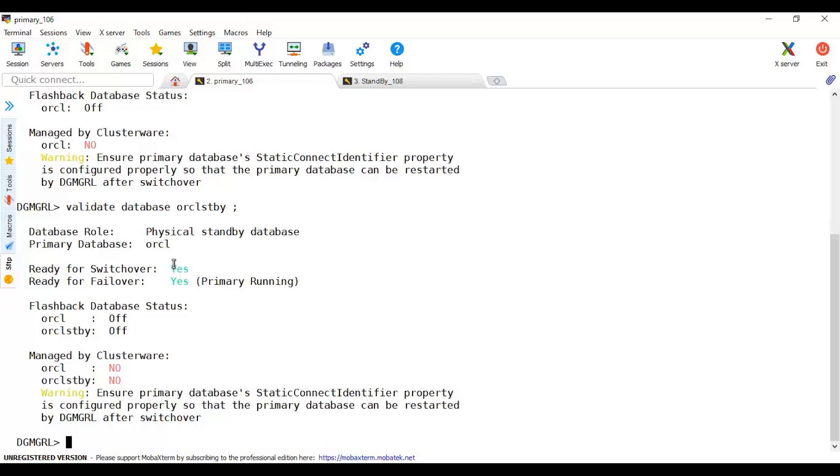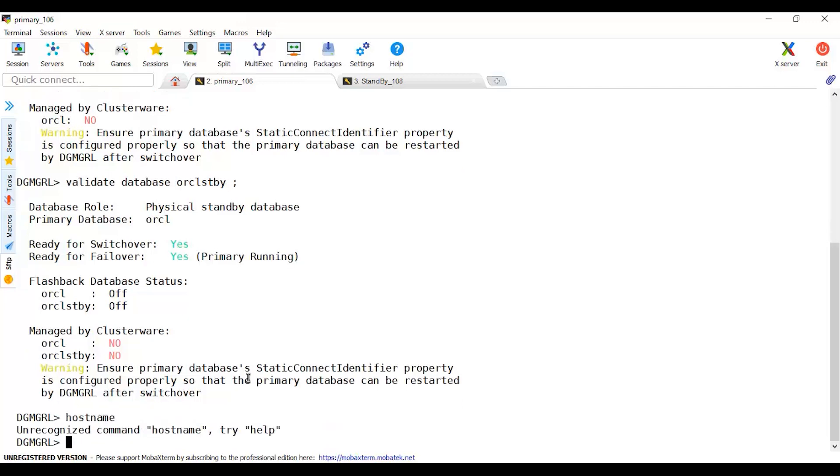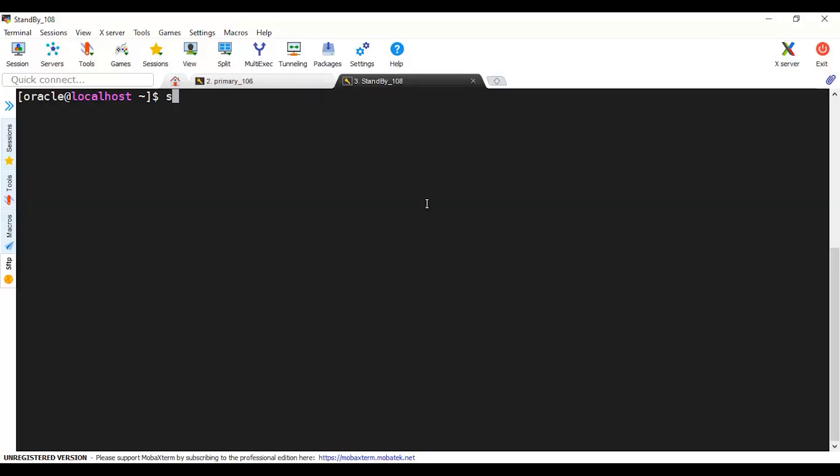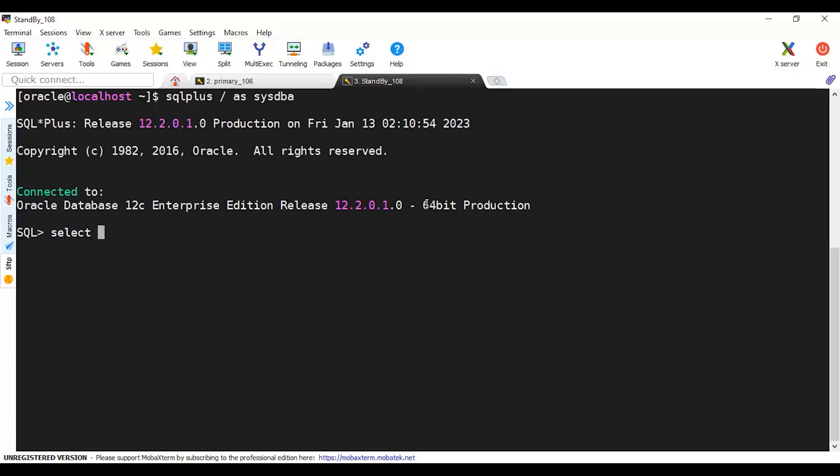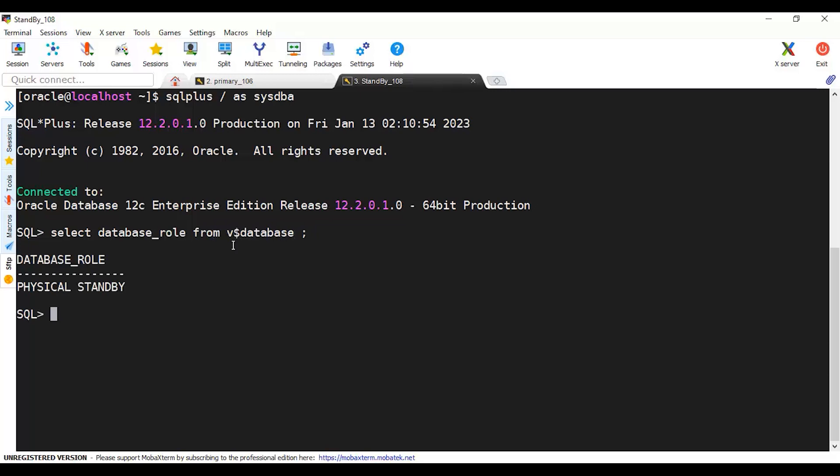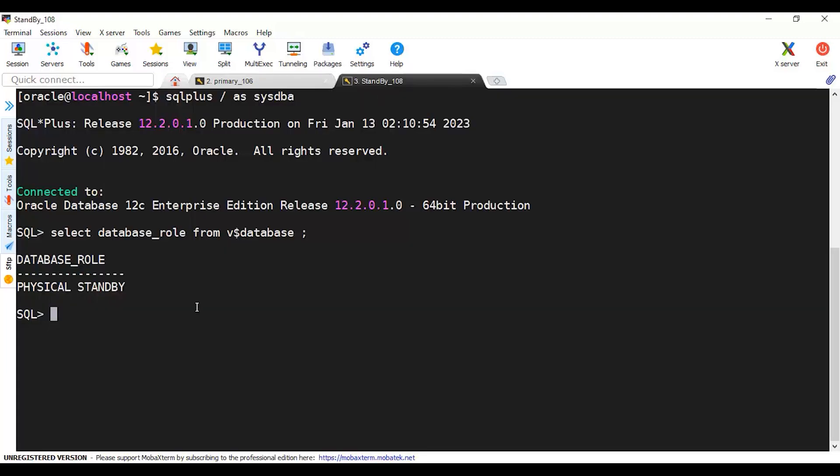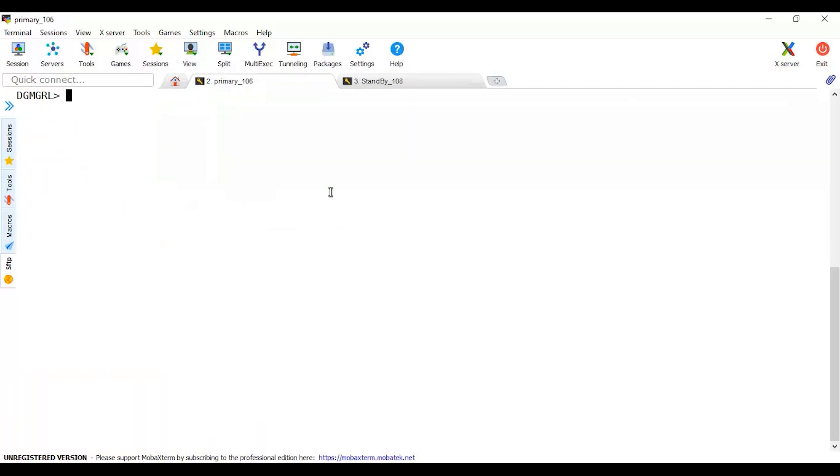Now I can prepare for the switchover. Host clear. Let me connect here and show you. Select database role from the database. This is now my physical standby. After I do the switchover, the role here will be changed. Even this connection actually we will lose it because a restart will occur. Let's see whether we lose it or not.